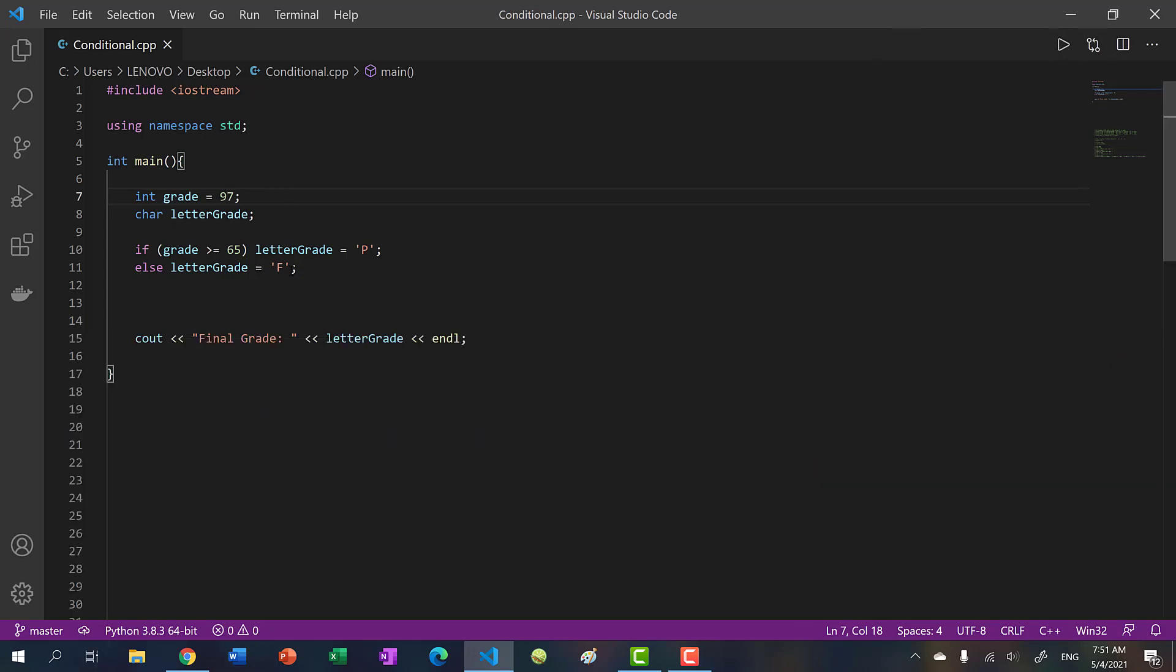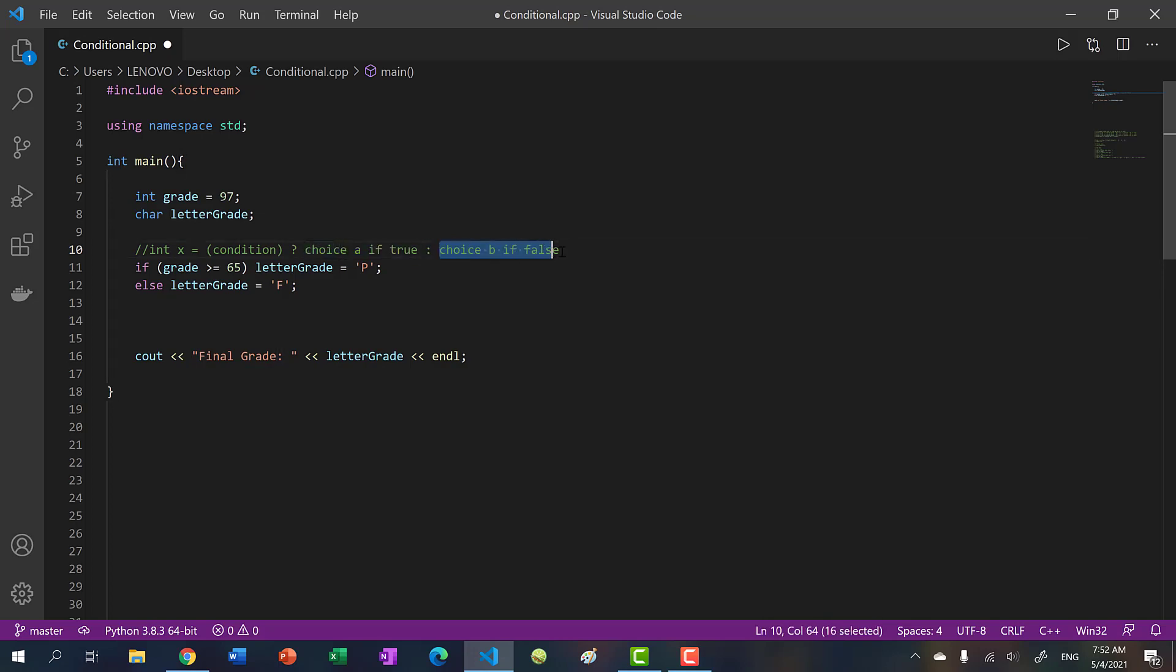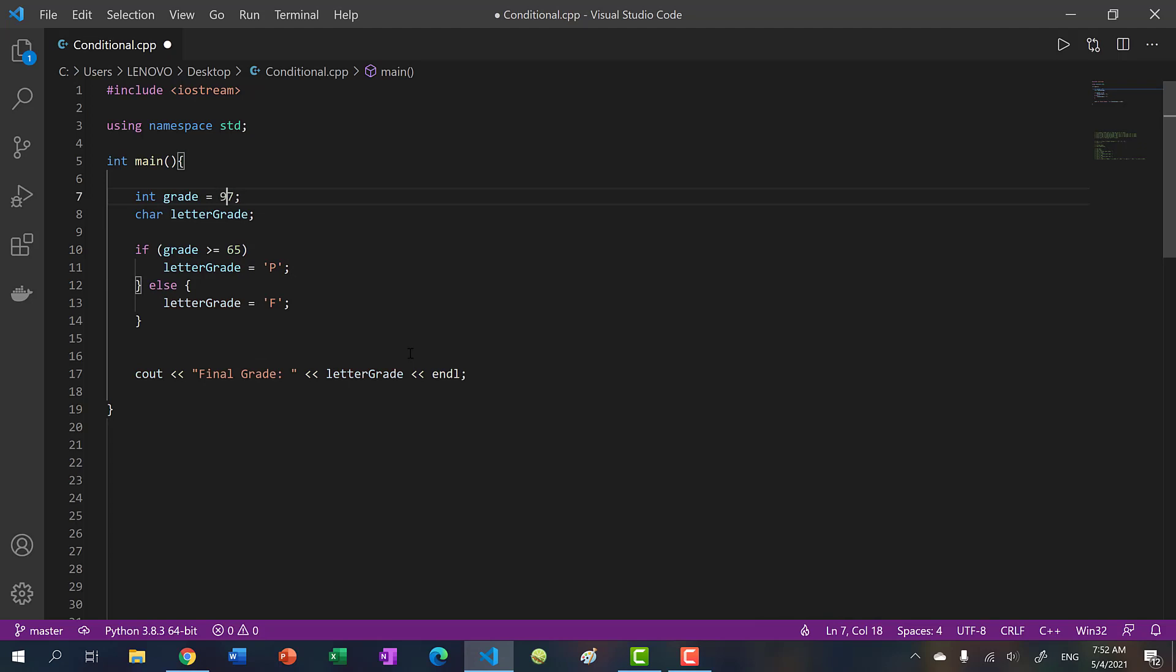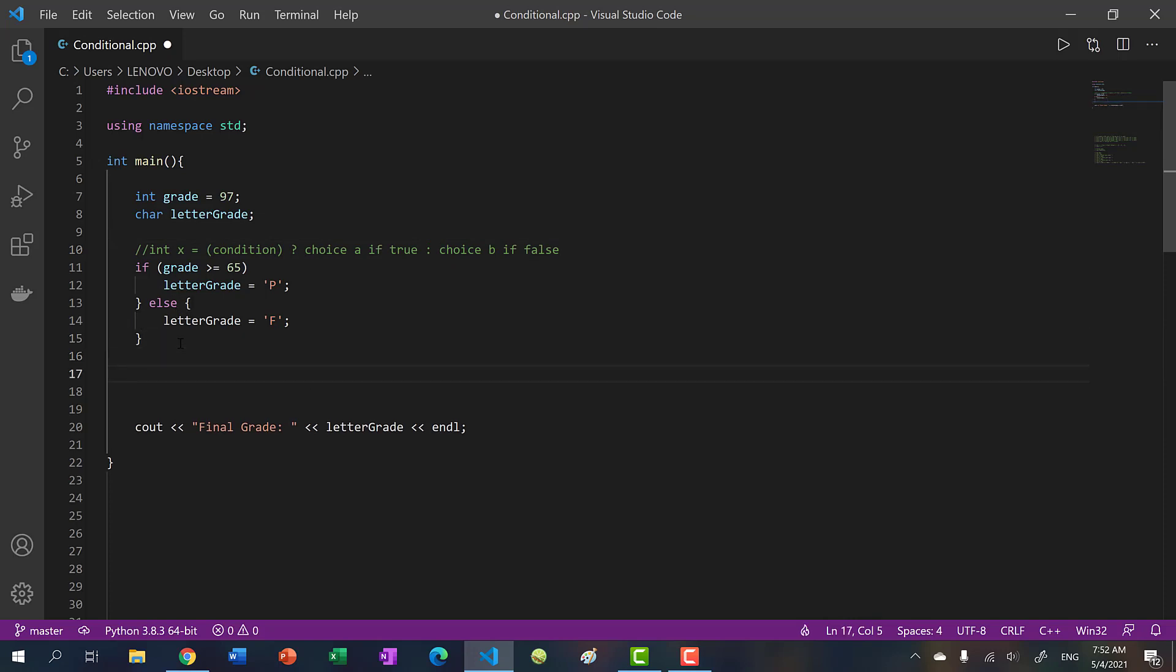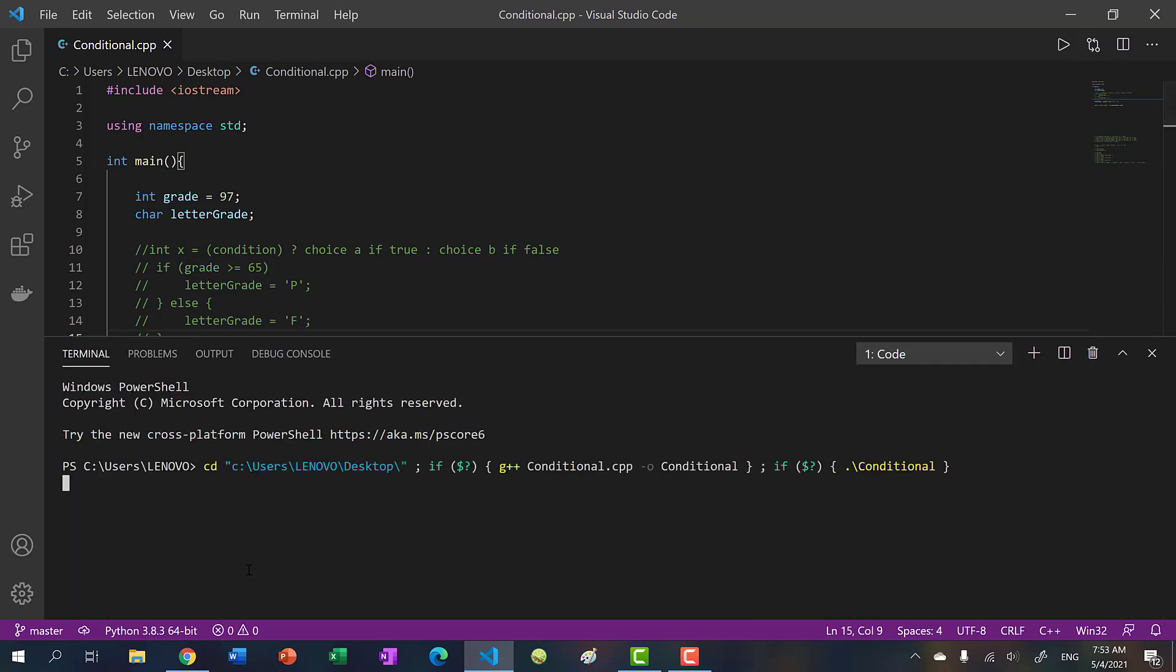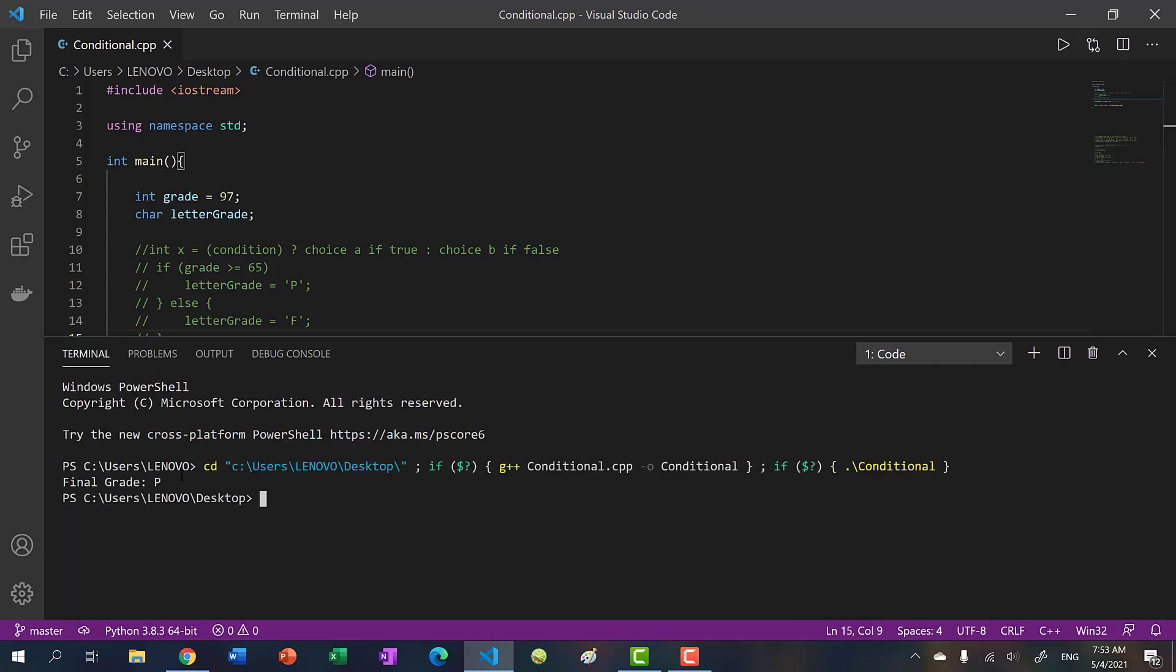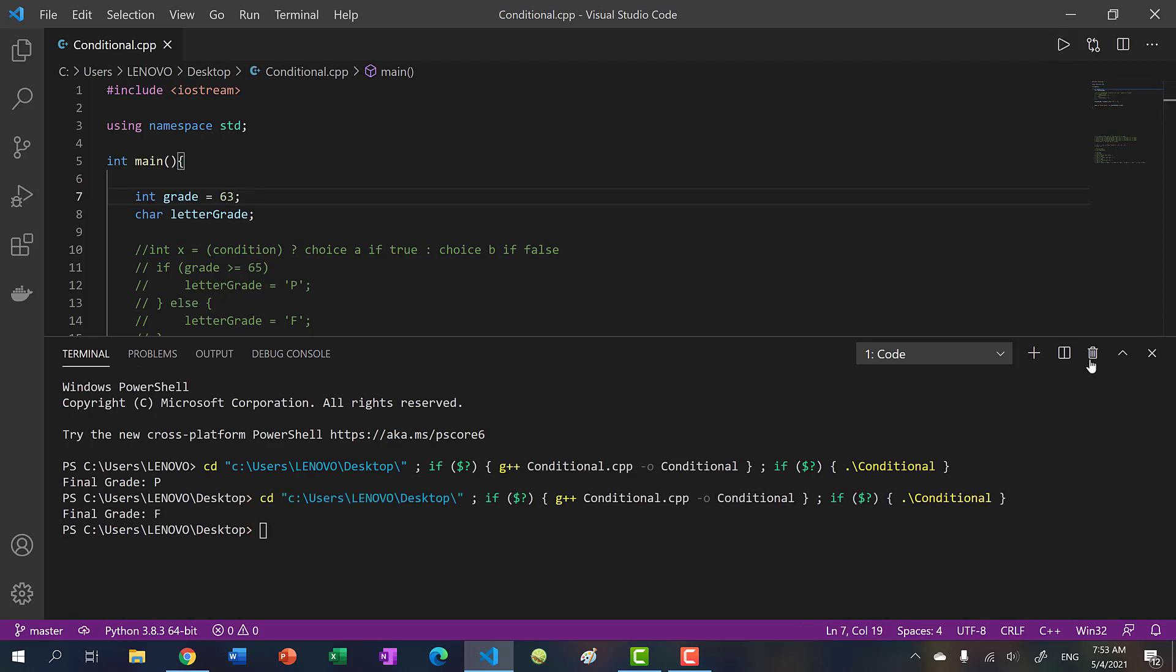Now what if I told you there was an even shorter way to write this, and that is using ternary operators. So the syntax is you put in your question, and you put in a question mark. And then you put in the first choice, if it's true, separated by a colon, second choice, if it's false. So basically, over here, we'll say letter grade is equal to, now what is our condition? This right here. And we'll put in a question mark. And we'll put in P, if true, and F, if false. So let's comment this out and run it. And with 97, we get P. And I put in 63, we get F.